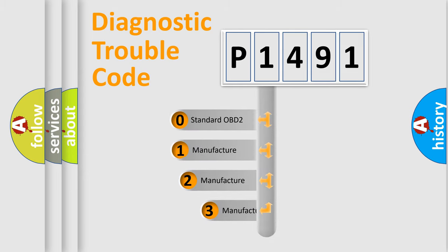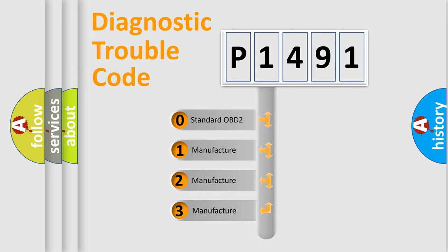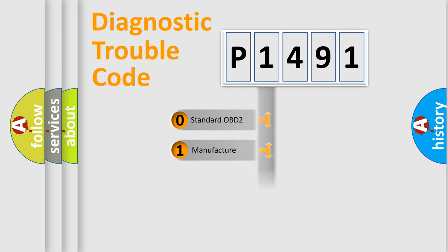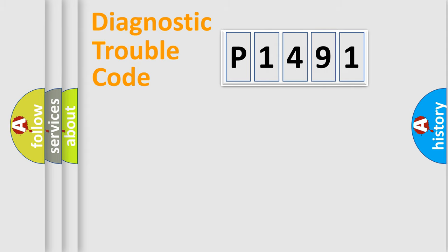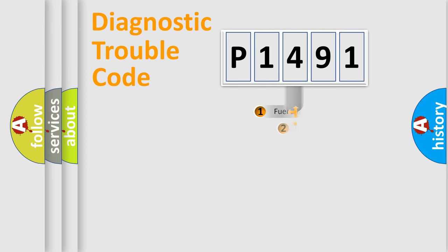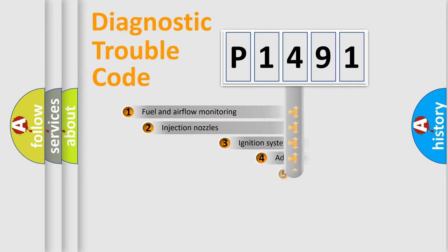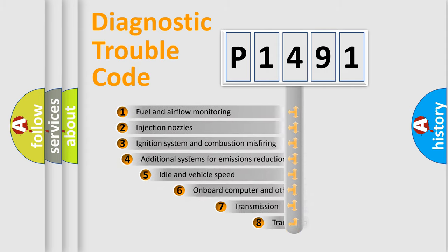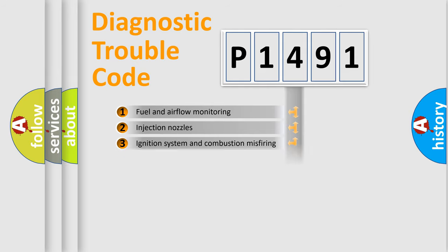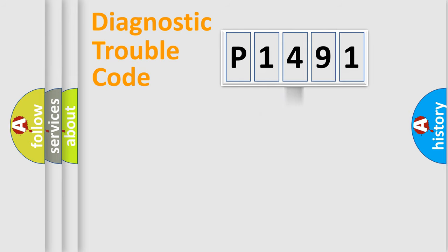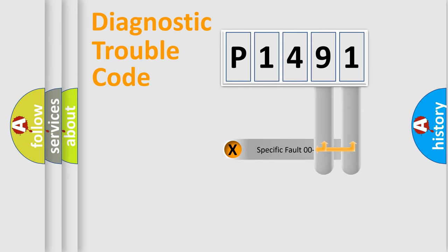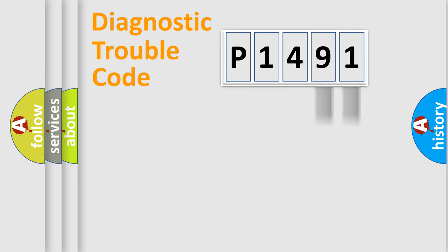If the second character is expressed as zero, it is a standardized error. In the case of numbers 1, 2, 3 it is a car-specific error. The third character specifies a subset of errors. The distribution shown is valid only for the standardized DTC code. Only the last two characters define the specific fault of the group.